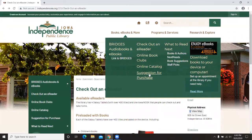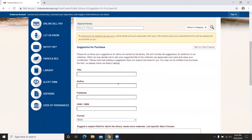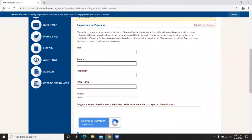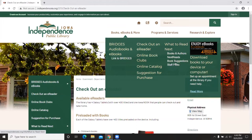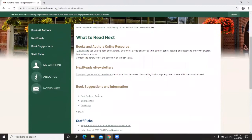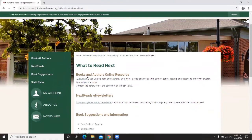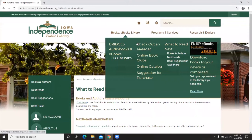Next is the Online Catalog, which we'll reference soon. Suggestion for Purchase is another option — if there's a book we don't have, we're happy to consider it, no guarantee but a good place to submit requests. Then What to Read Next offers a number of resources for patrons curious about what to read. There's Staff Picks — staff choose a selection every other month with a display in the library — and Book Suggestions linking to websites like Book Page and others, which we'll discuss shortly.